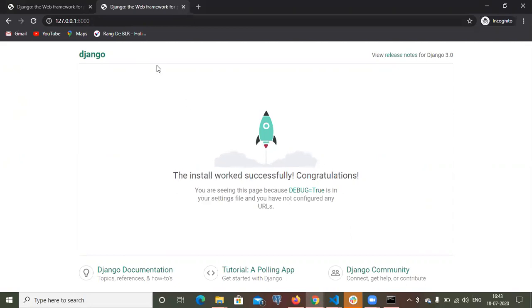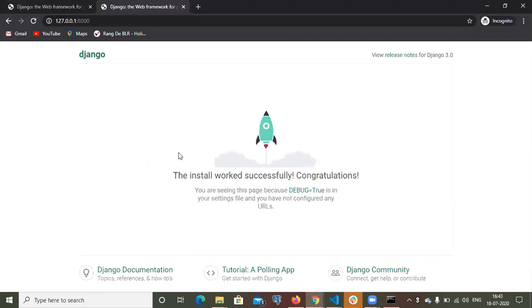We have already done all those things. We have successfully run the server. That's it from this video. Don't forget to subscribe to my channel, do appreciate me while doing this, and I will see you in my next video. Thank you.